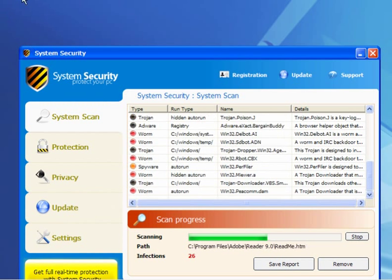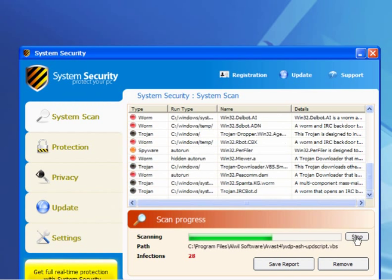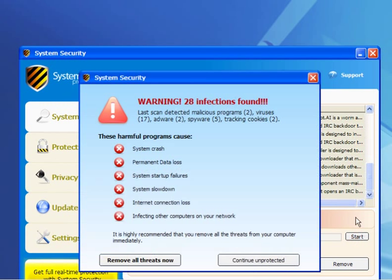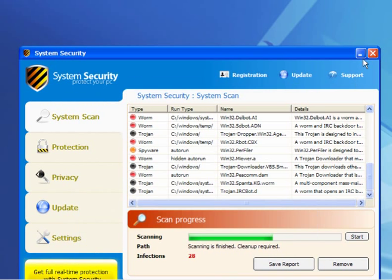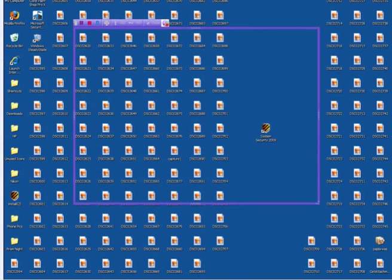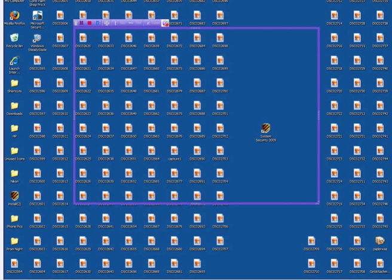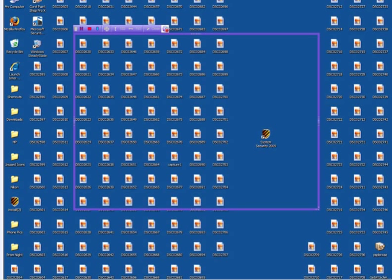As you can see it's finding a load of it, trojan downloaders and backdoor trojans and so on. Continue unprotected. I'll close this and come out of that. Now my desktop as you can see is pretty cluttered. There's System Security 2009, there's a screenshot of my desktop with the extra files, the folders, all the images, and the unwanted program which is malicious itself.